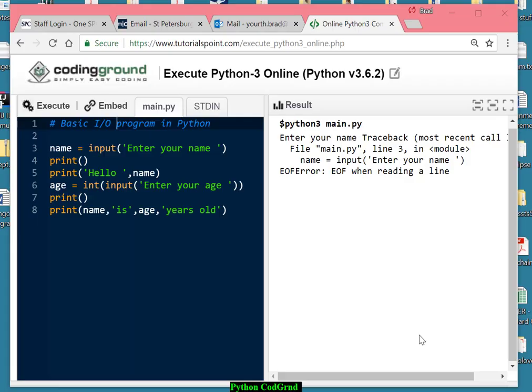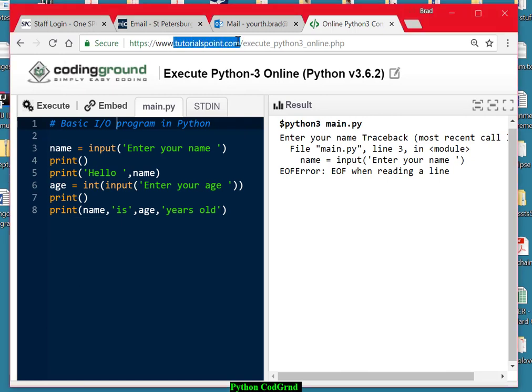Hello class. We're going to try to help you with the final assignment in Module 6, in which you have to write a Python program. We're at Coding Grounds at tutorialspoint.com, as you can see up here, and we've entered the Coding Ground for Python 3.